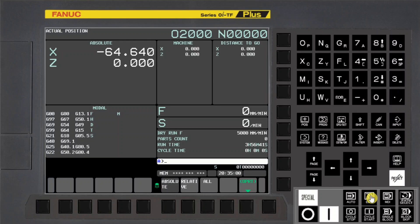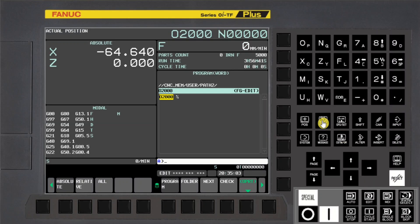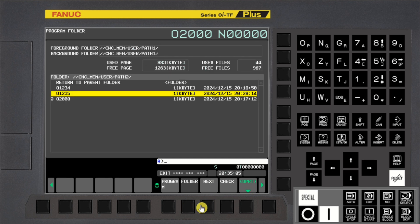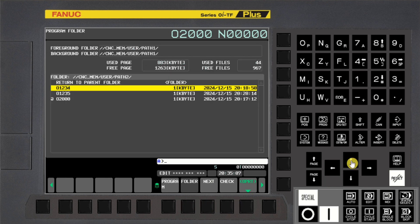First select Edit Mode. Press Program MDI key. Press Folder soft key. Select a program other than the Main Program, which you need to copy, and press the Input key.